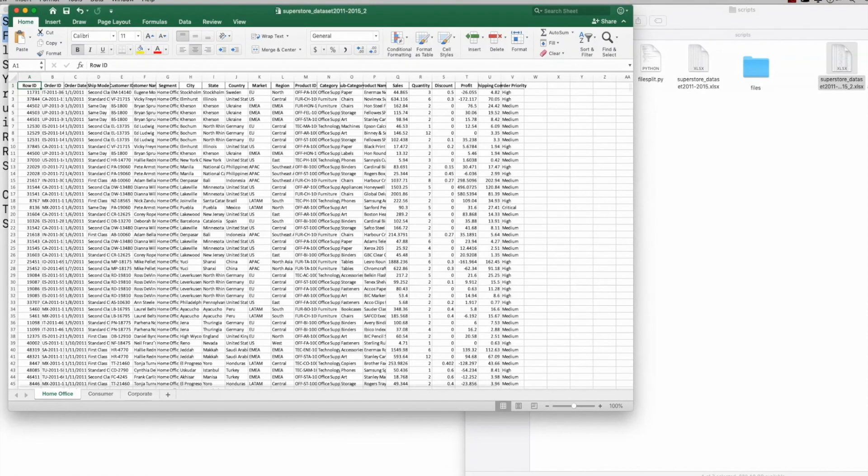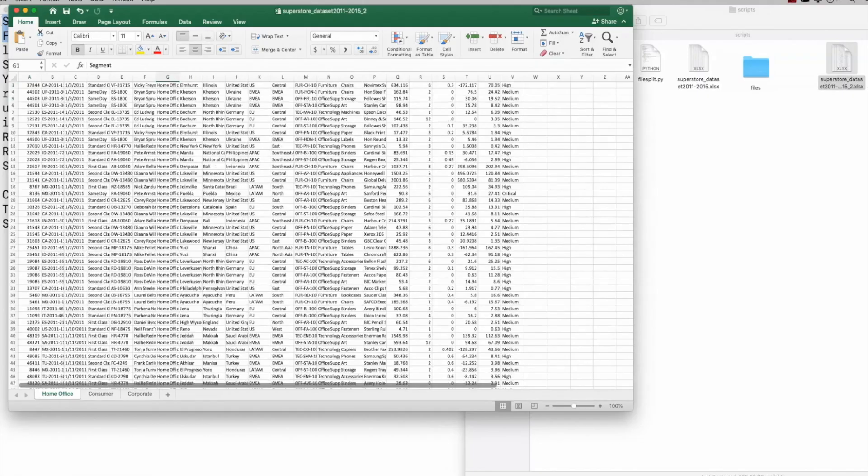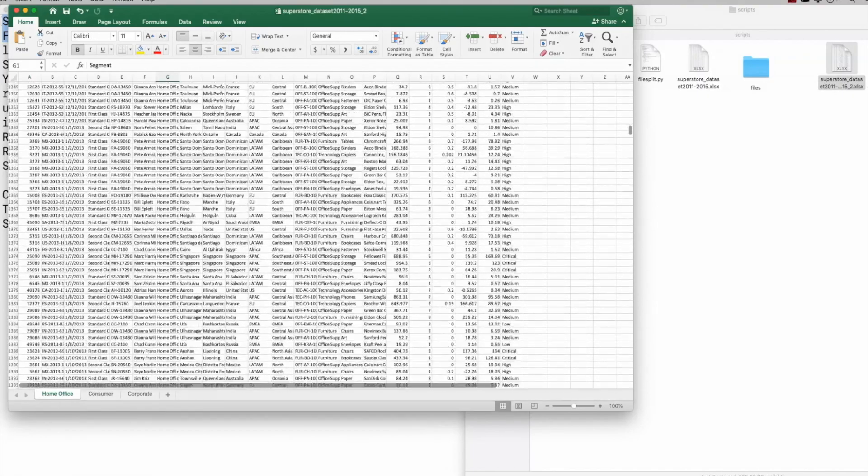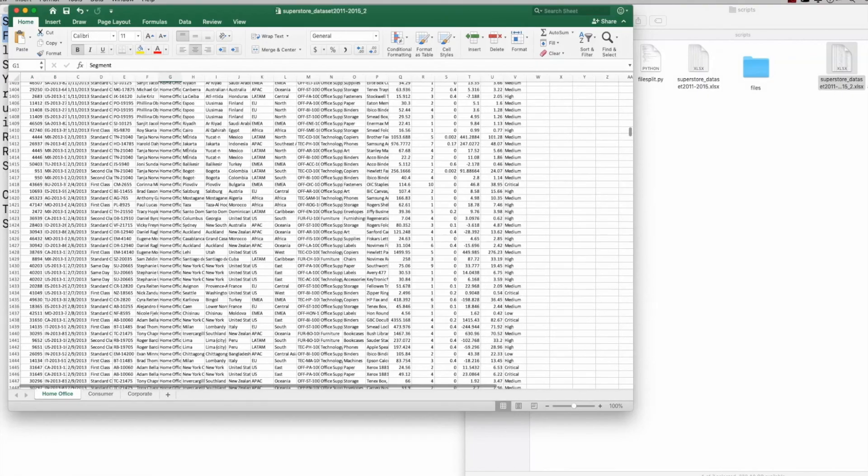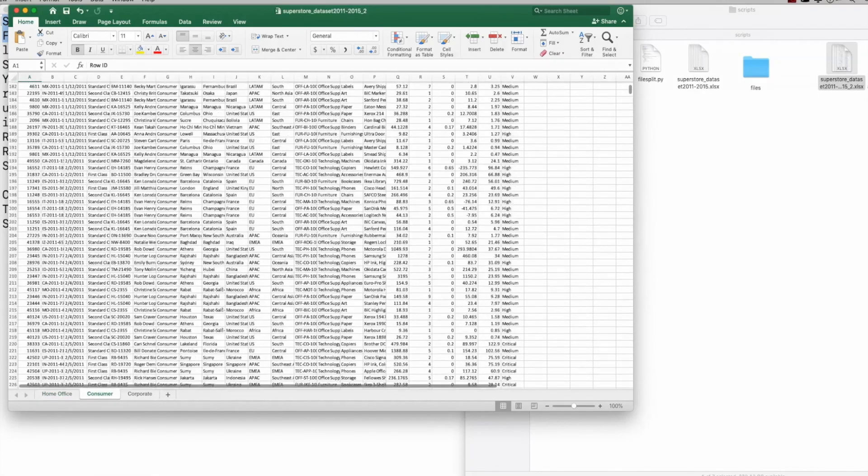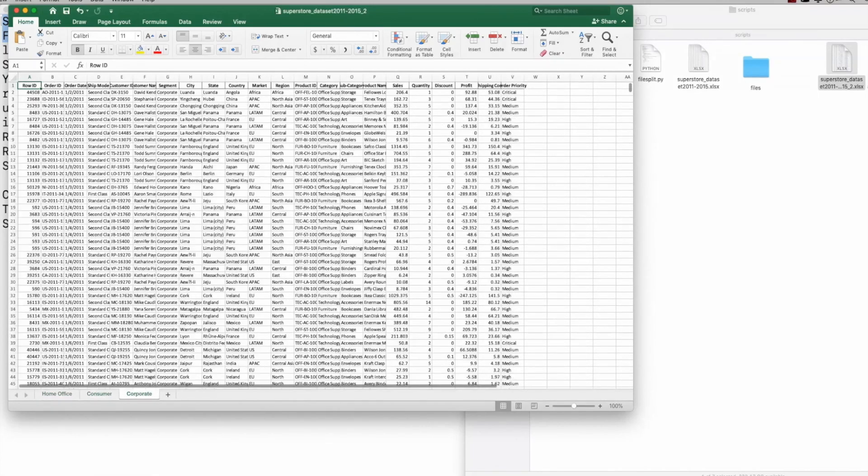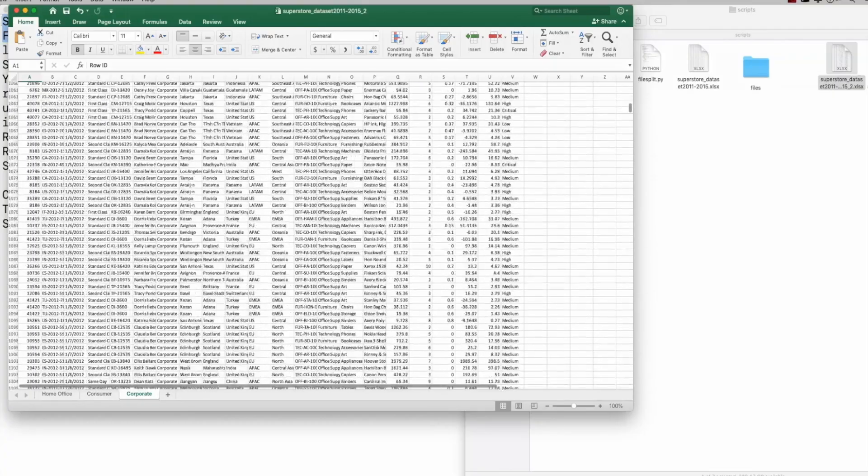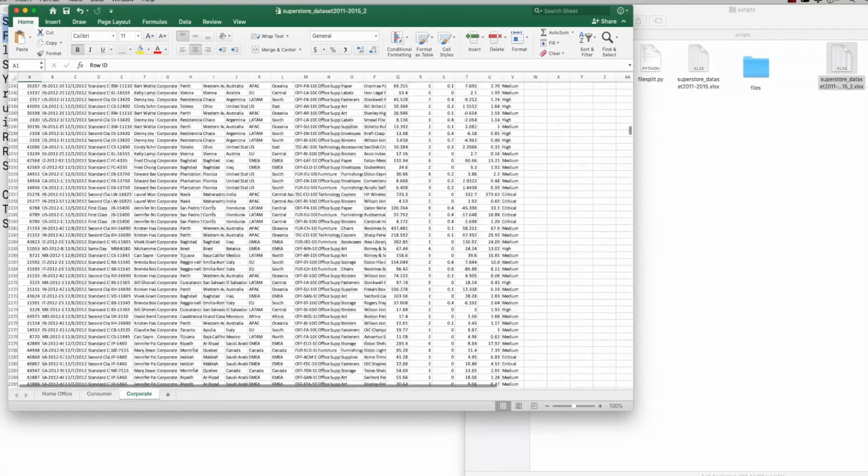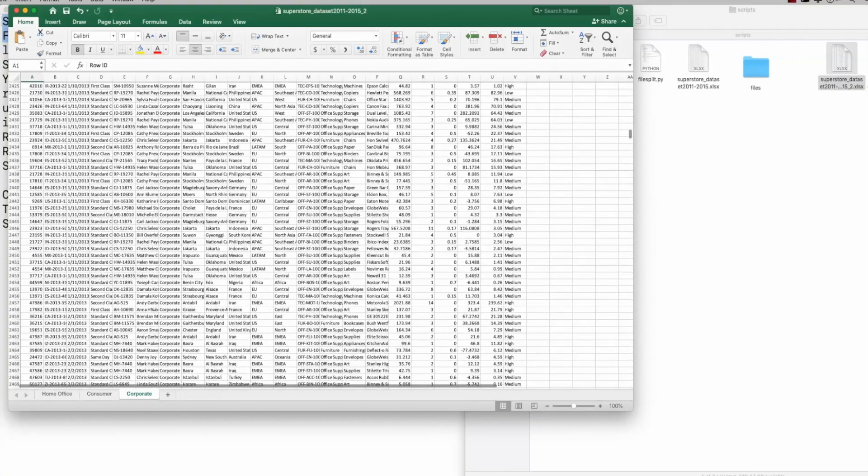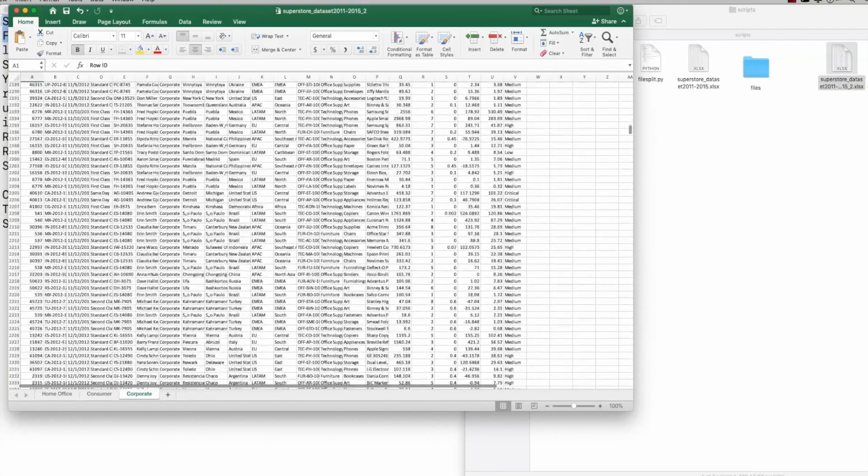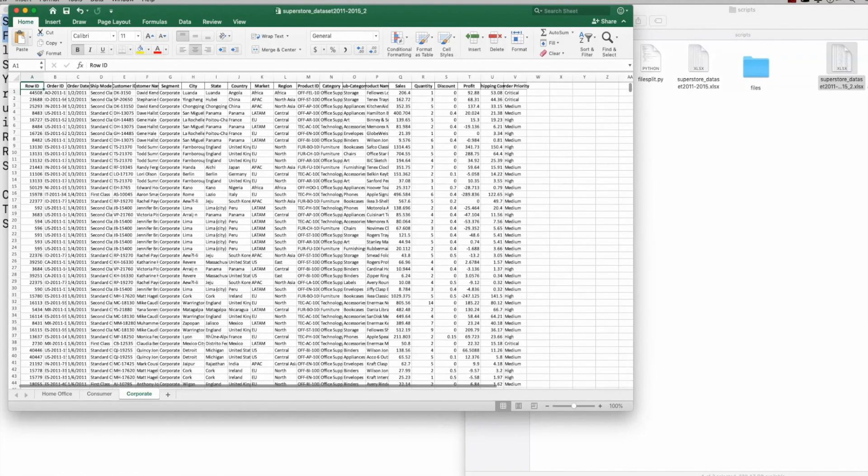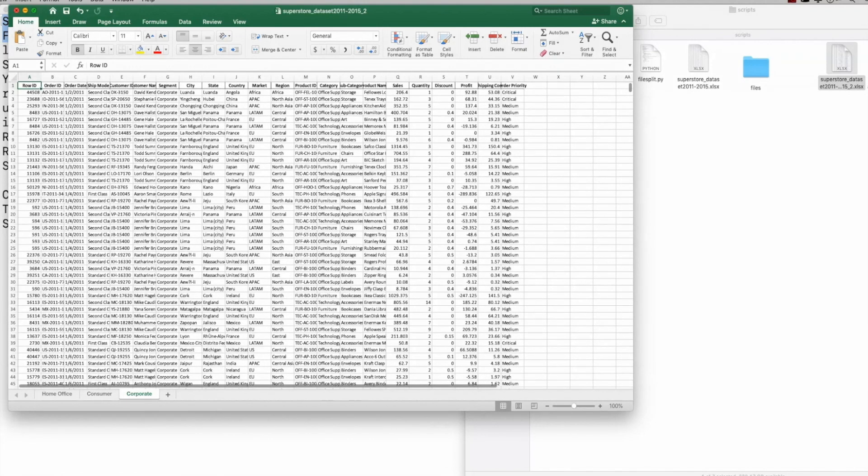And as I open this file up, what you're going to see is you're going to see three tabs, home office, consumer, and corporate. And in this section of segment, you should see nothing but home office, which is what we see here. And you can see, you should see nothing but consumer in this one and corporate in this one. So that's the first option that we did is how do you split this in three different sheets. And that's the way to do it. We'll walk through the script in a second.